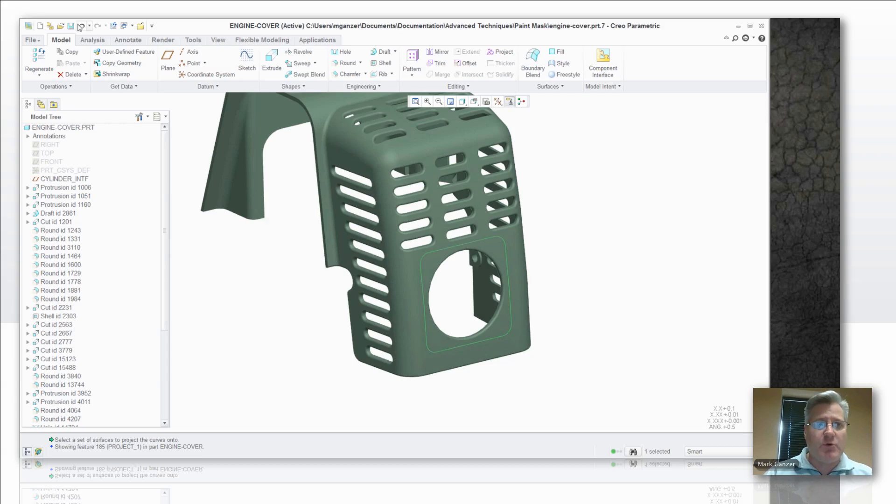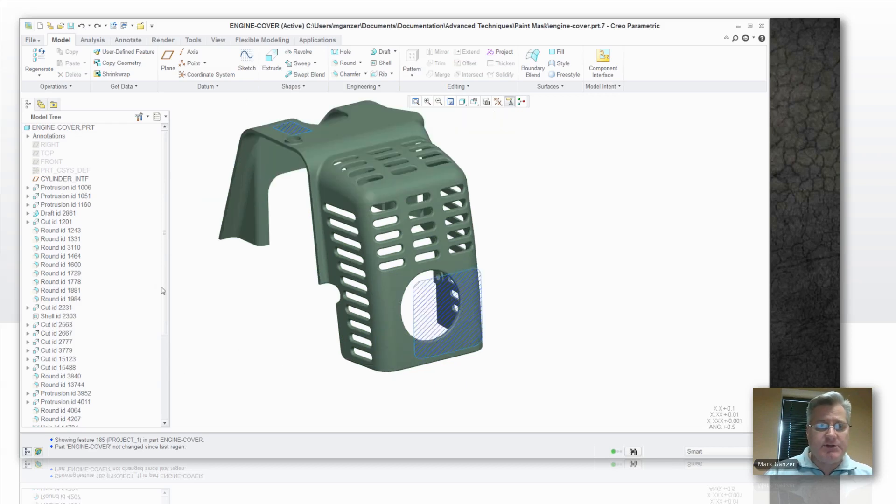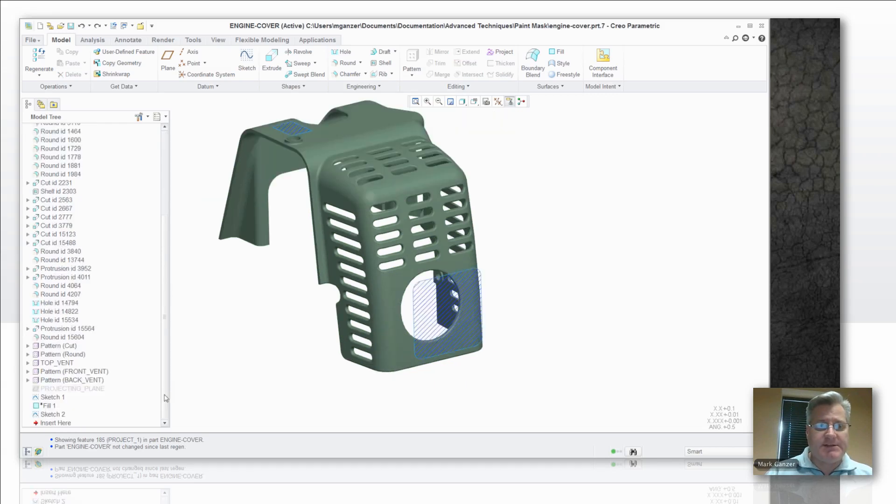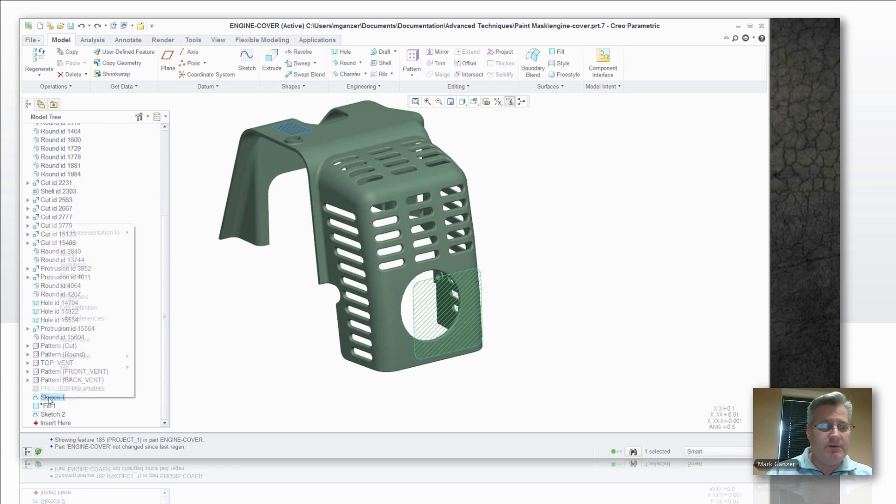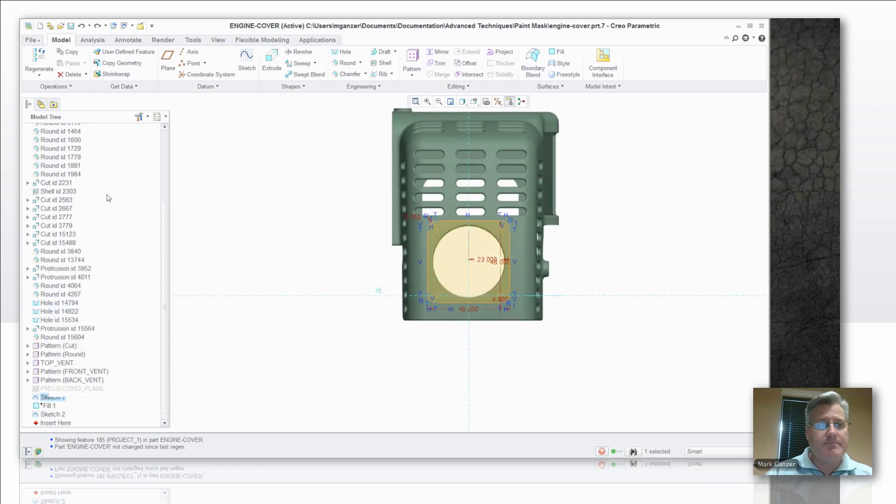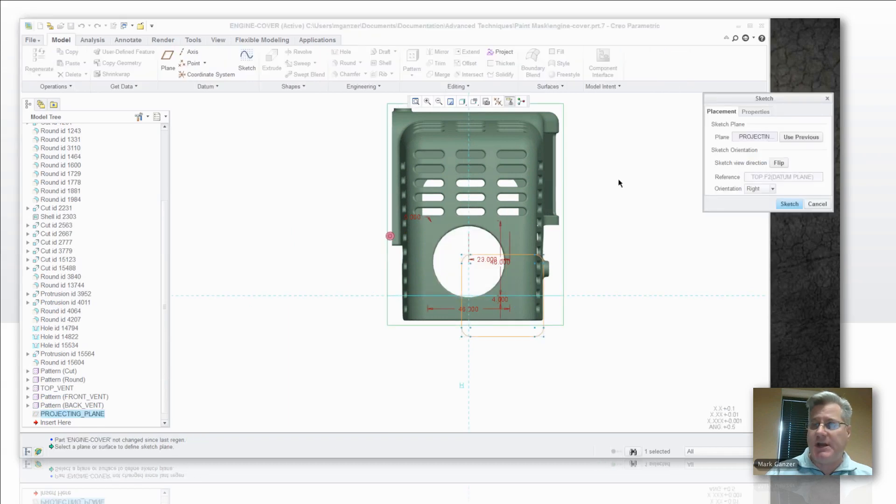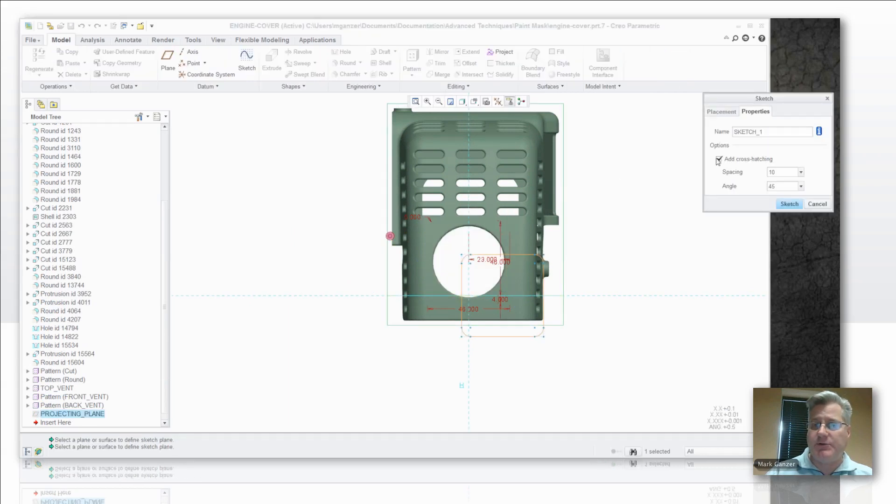Well, that didn't work too well for us, so let's try this a different way. Let's go back into that sketch and turn off that default style of crosshatching. Again, we're going into the sketch setup. Properties is where you find that. We'll turn that off.